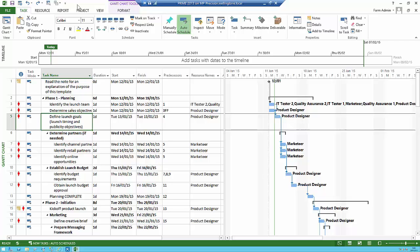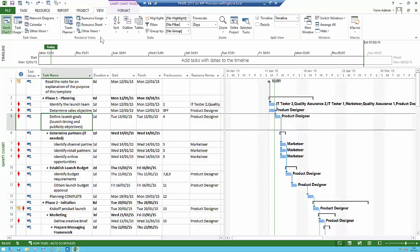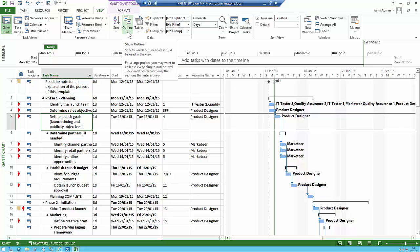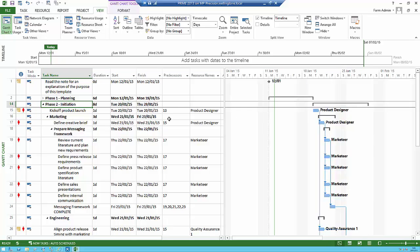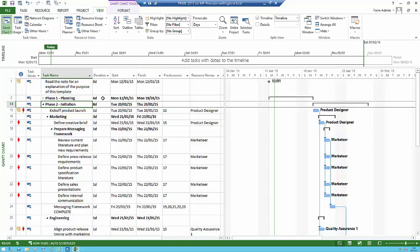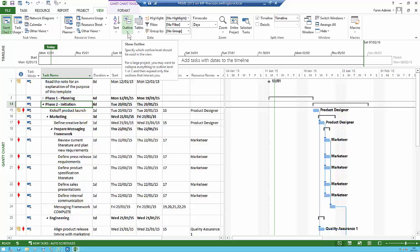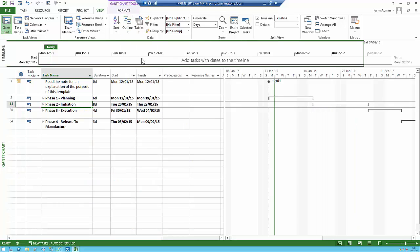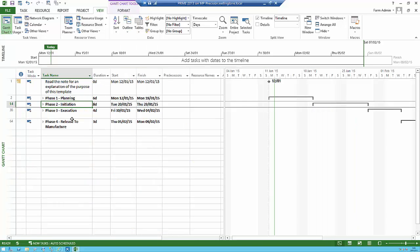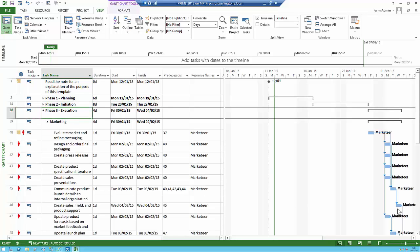On the view ribbon, there is the Outline feature. You can condense your project to level one, which is very useful — you can then open up a phase you're working on and deal with just that section. You can show all subtasks or go back to level one. People find this useful because it's an easy way to keep control of the project — for example, if you're working on phase three, you can just concentrate on that area.